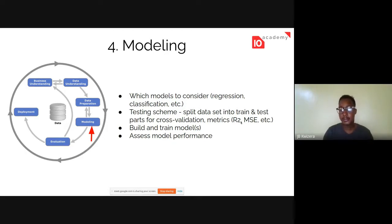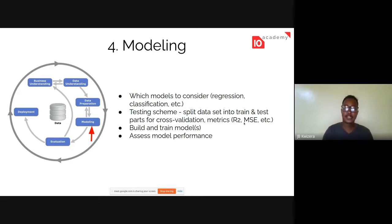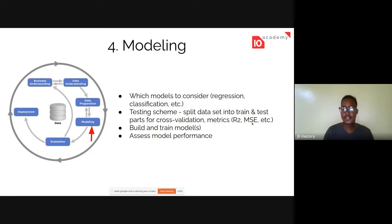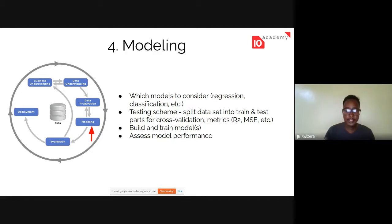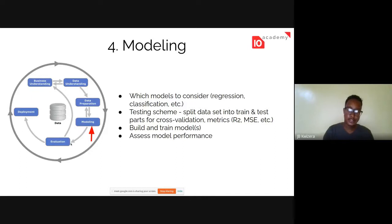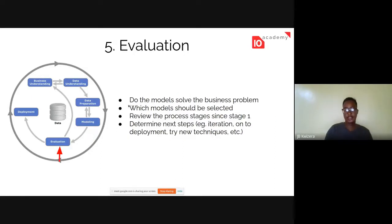One model might have a better coefficient of determination but worse mean squared error, and you need to understand what that means — should we choose a model with a better R-squared but worse MSE, or the other way around? After training and understanding each model's performance, you move to the fifth stage: evaluation.